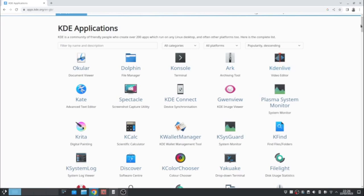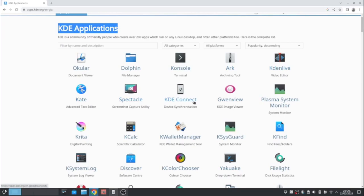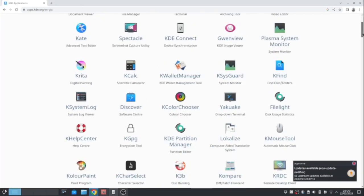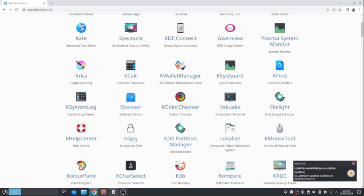You've got a text editor, screen capture KDE connect, which is what I've just shown you. You've got an image viewer. You've got a system monitor. It depends on the distribution, where if you get it all installed or not, you get critter, which is digital painting, calculator, wallet management, you can find files. They've got the discovery software center.